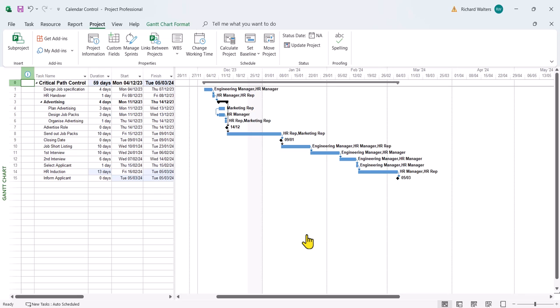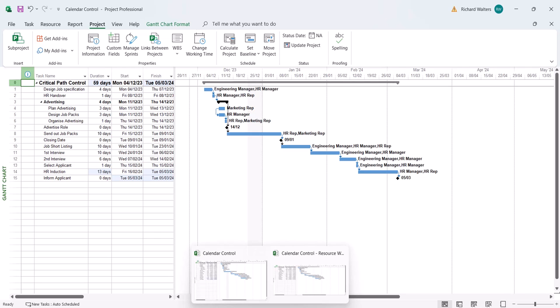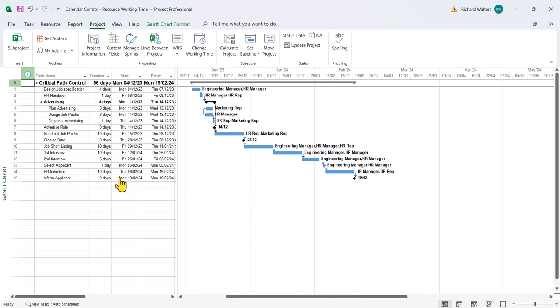I've got one more example of calendars. In this case it's resource working time. We're going to put the HR manager on part-time working because let's say the person has just returned from maternity leave and we want to ease the person back into work. The person has already been allocated to the project full-time at this point in time.